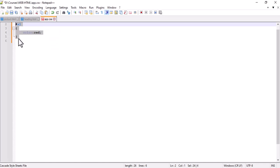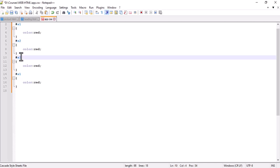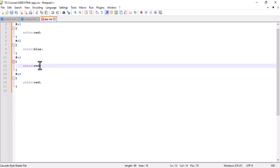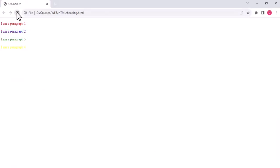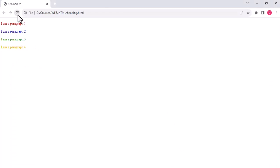Then we copy it and write '#s2', '#s3', '#s4'. We make s2 blue, s3 green, and s4 yellow — or some more dominant color like orange. So I refresh and you can see different colors are set. These different colors are now applied to each paragraph.